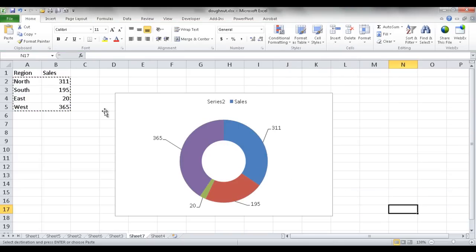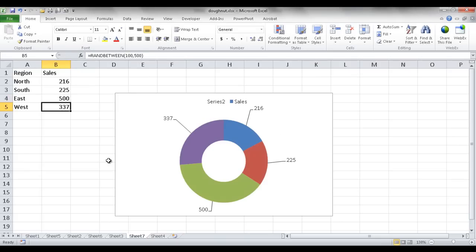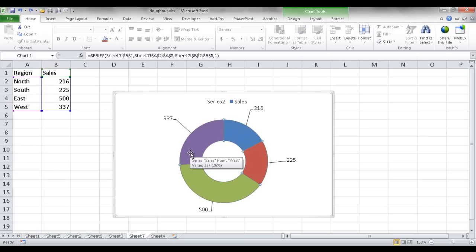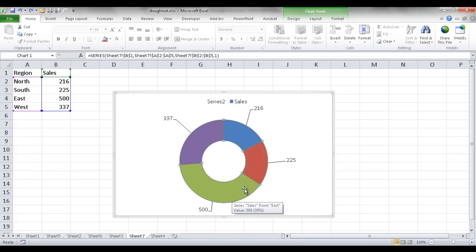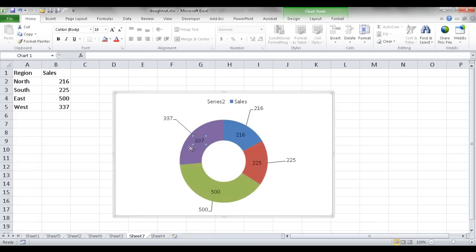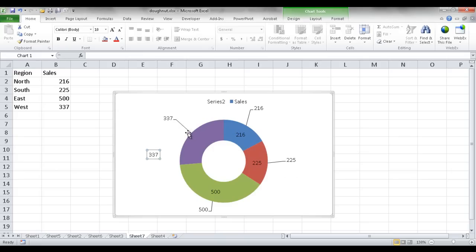When we adjust the data — say we change East back to 500 — the leader lines will move with the chart. To show the difference: if I add data labels to the donut chart itself and pull them out, there are no leader lines. But for the pie chart, it automatically adds leader lines when you pull labels out. That limitation of donut charts can be easily remedied by incorporating a donut chart behind a transparent pie chart. So that's the third example.